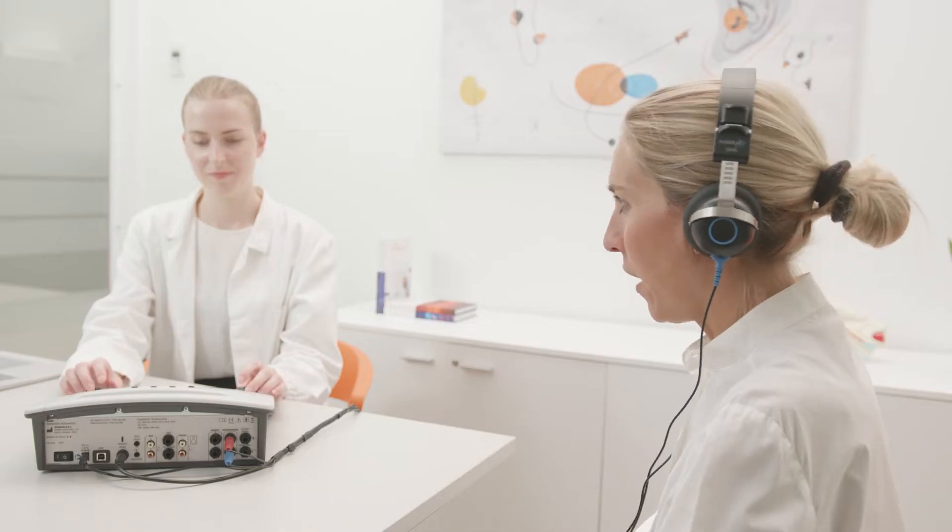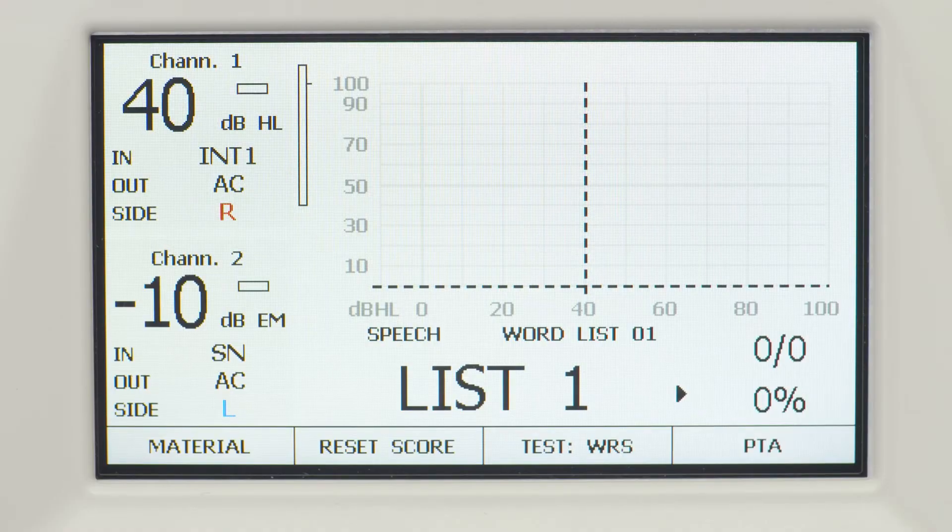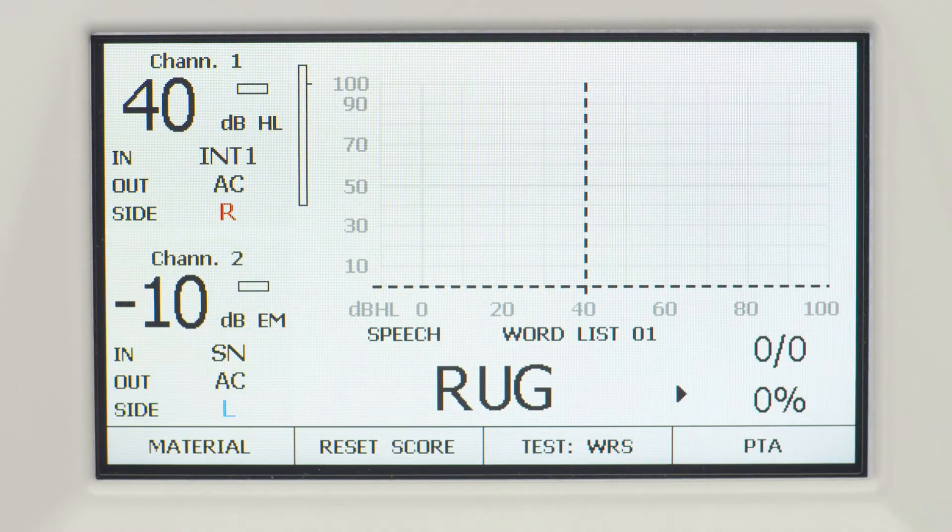Speech is the most important of the acoustic signals. To understand how a patient perceives speech, it is necessary to use speech stimuli, and the testing method is called speech audiometry. In speech audiometry, the patient is presented with a succession of standardized speech stimuli — typically one-syllable words or phrases — designed to assess certain aspects of the patient's hearing ability.